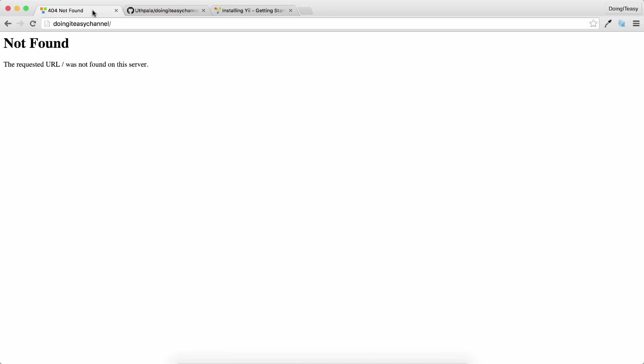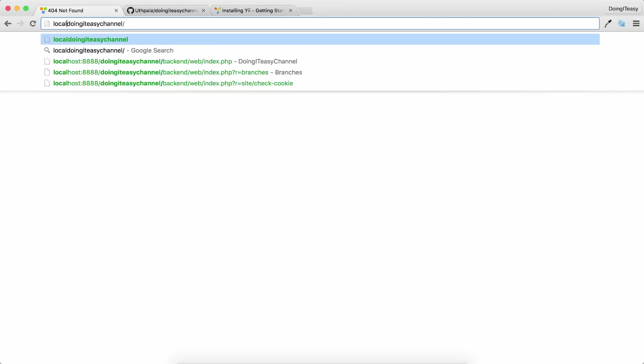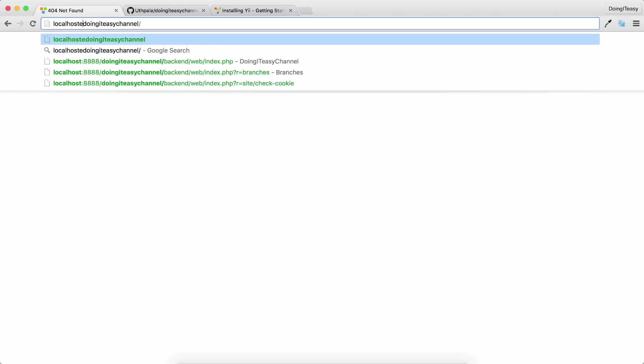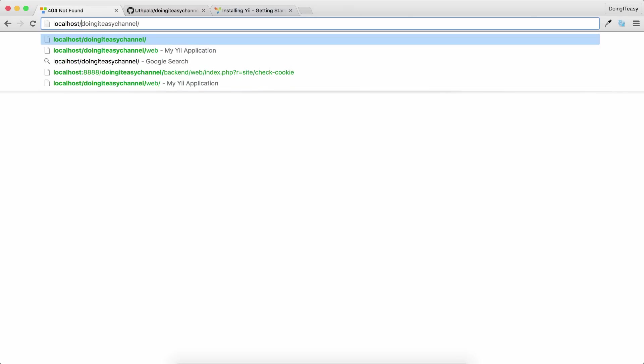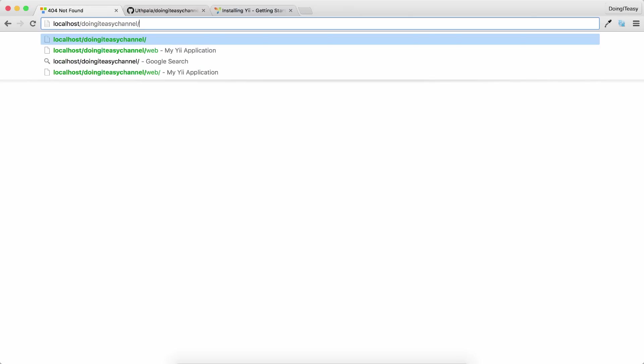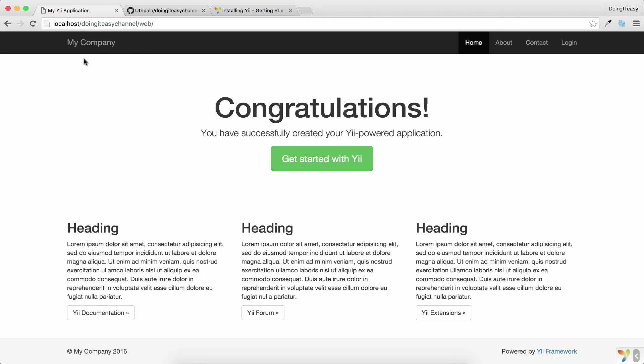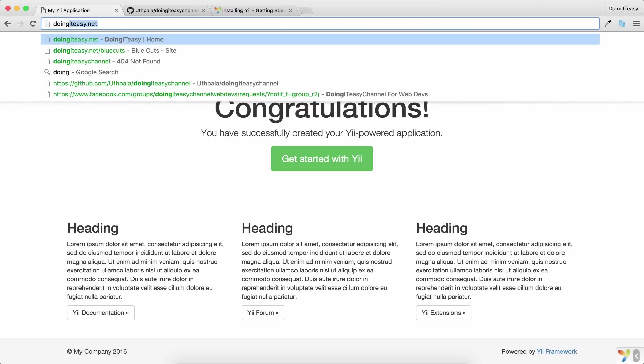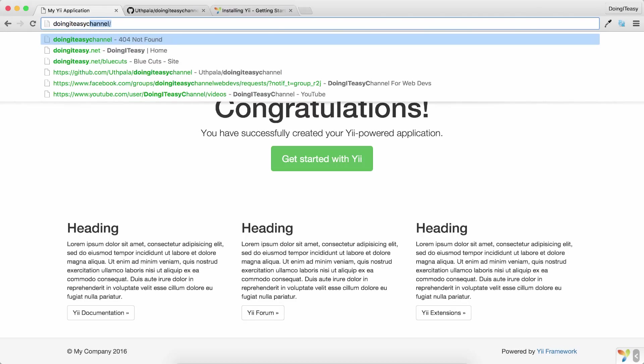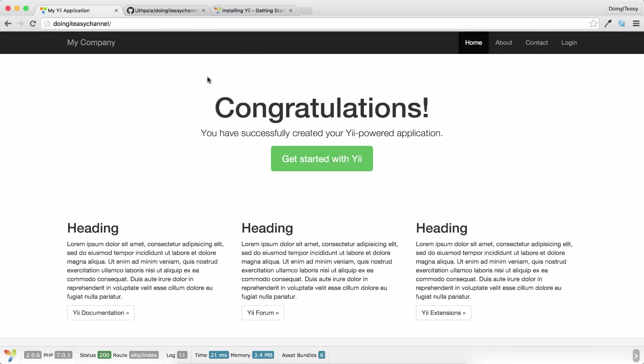Now let's check out the application. I've created a virtual host with the name doing-it-easy-channel. You might not have done that. If you haven't, you can go to localhost/doing-it-easy-channel/web, which will give you the application. But since I've created a virtual host, I can simply type in doing-it-easy-channel and it works.